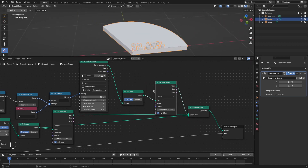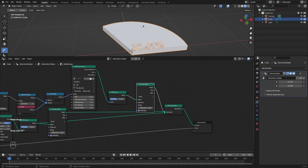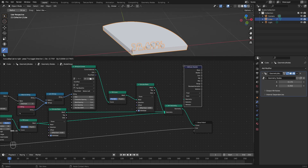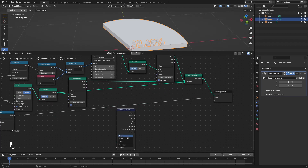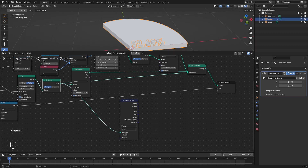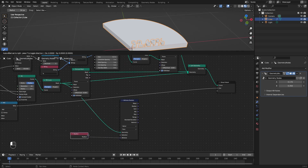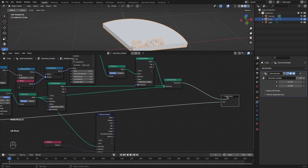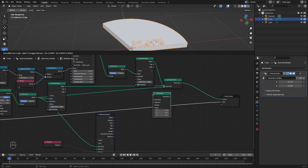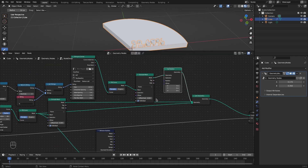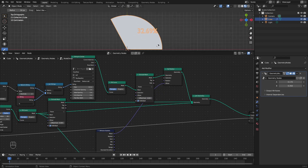Now let's try and center this text on the pie segment. As discussed, we need to take the average of all vertices of the pie segment. I'll add the attribute statistic node, change it to vector, and set it to face because we want to average over faces. The geometry input is the pie segment, and the attribute is the position of all the vertices. We'll use this value to offset the vertices of the string by adding a set position node.